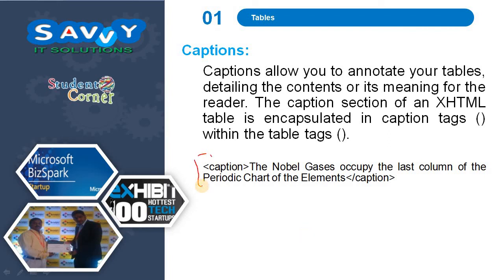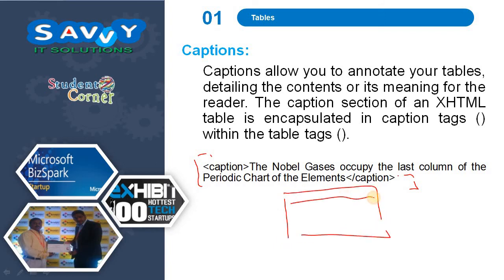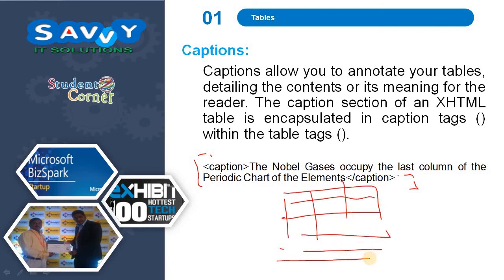The caption will be displayed either at the top or bottom of the table. So either top or bottom, the caption will be displayed. And that is exactly what the table tags cover.